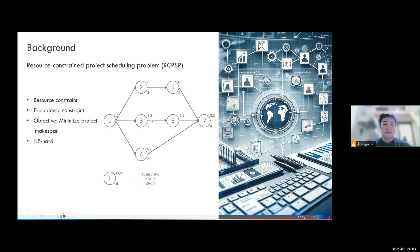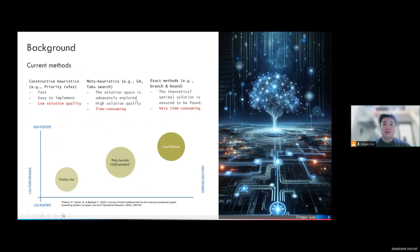Moreover, there are also precedence constraints. This means that some activities cannot be started before all their predecessors have been finished. The objective of this problem is to find a solution that fulfills these two constraints, and we want the makespan of the whole project to be as small as possible. This problem has proven to be NP-hard. Therefore, researchers have proposed a lot of algorithms to solve this problem.